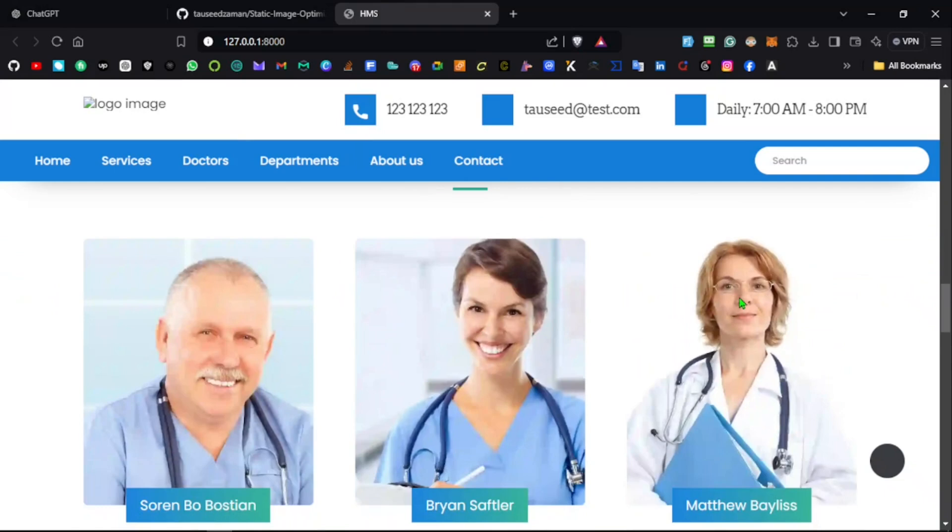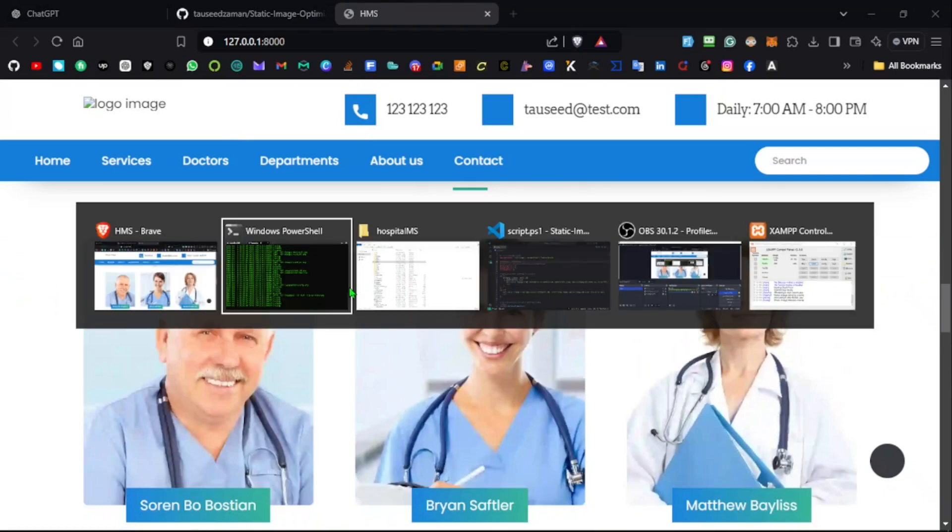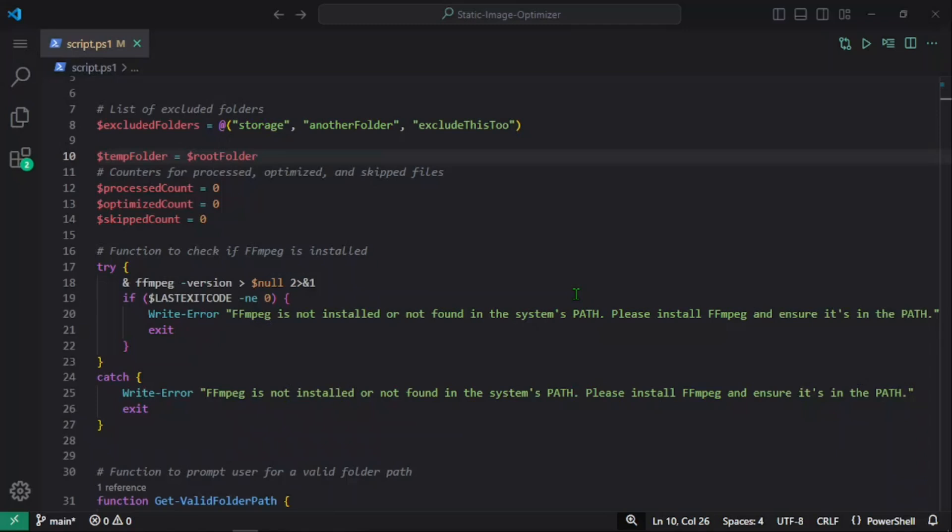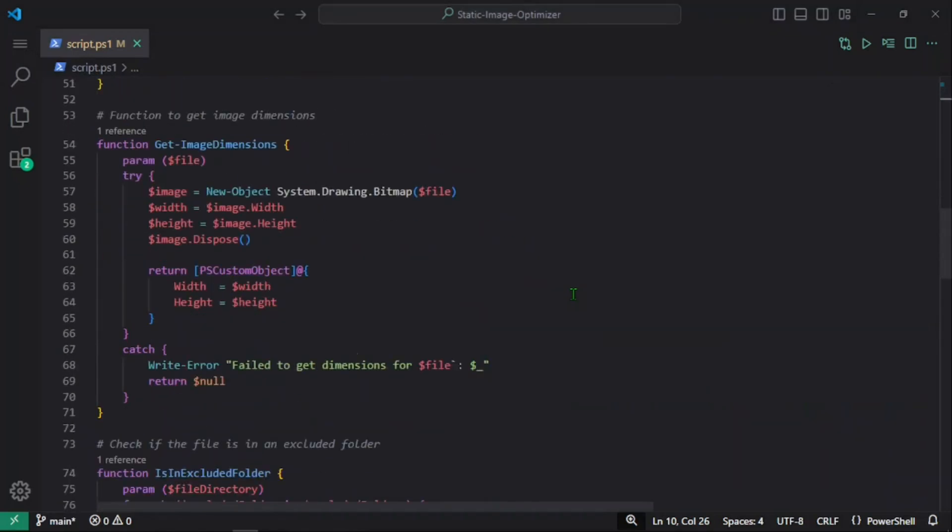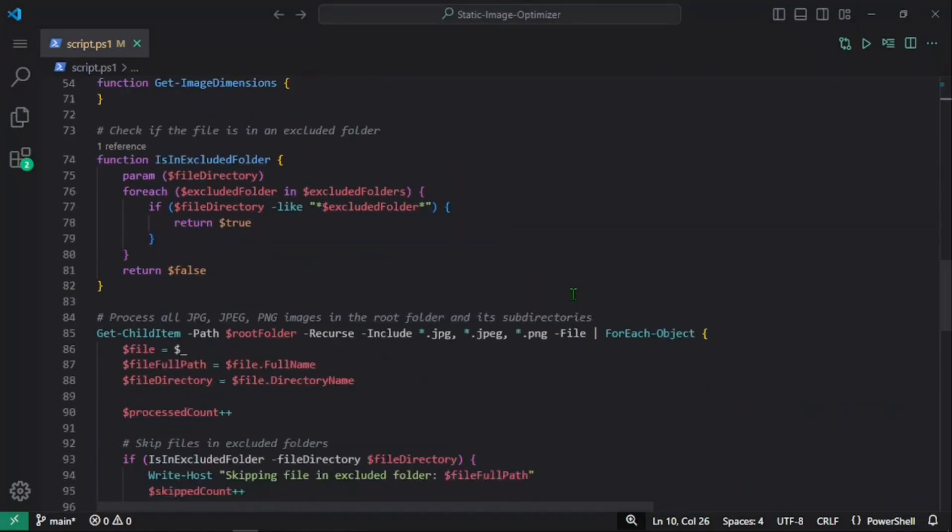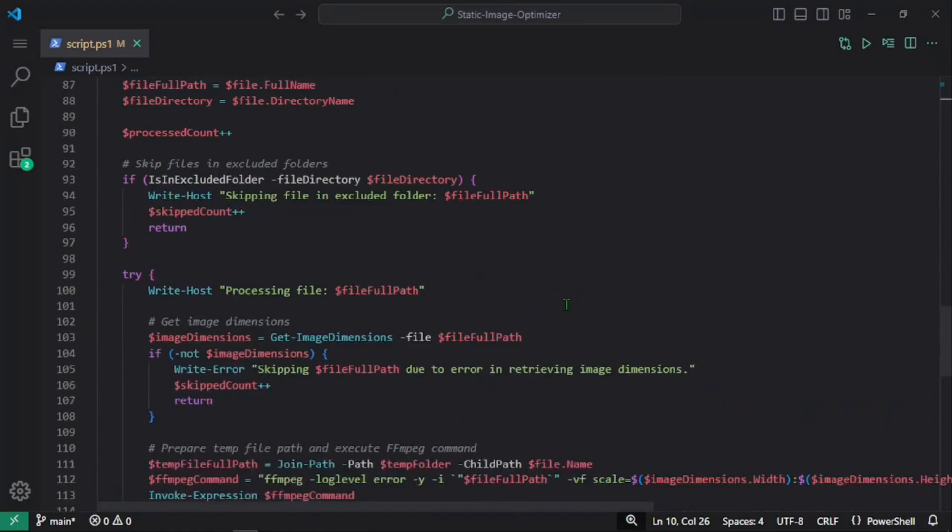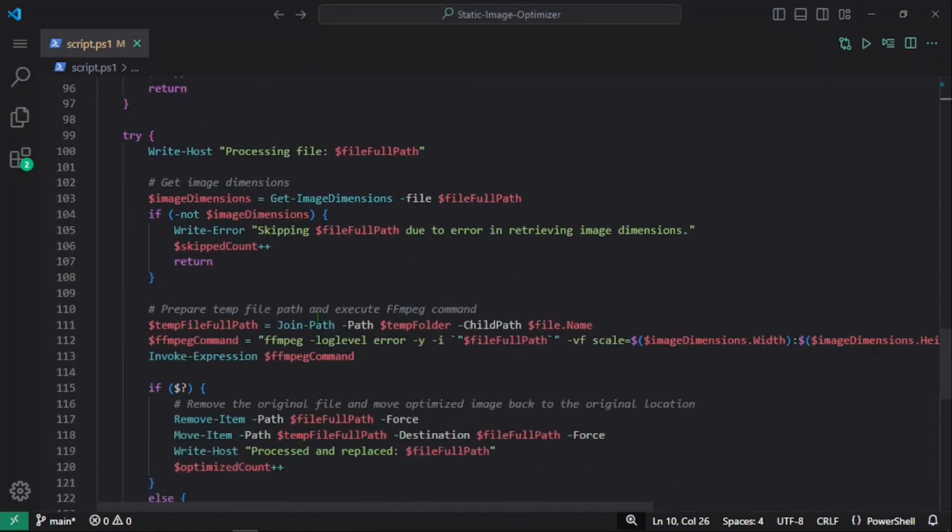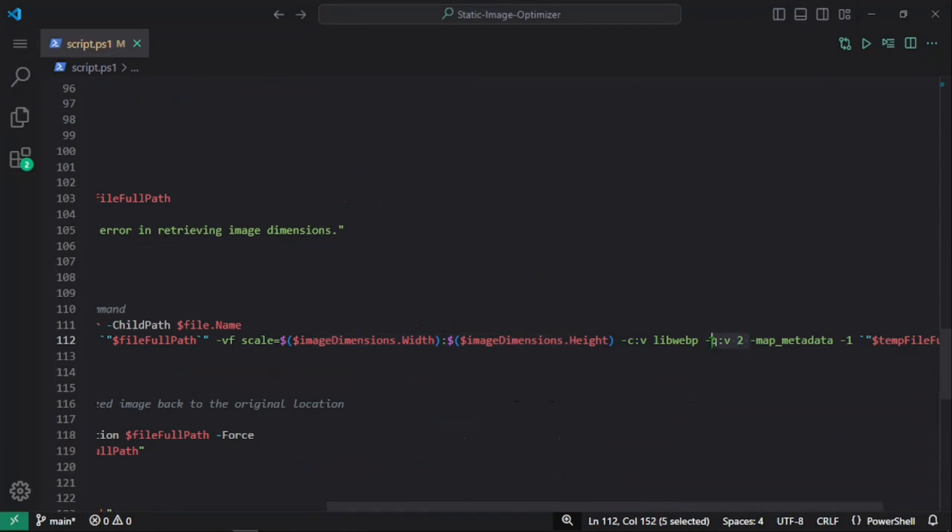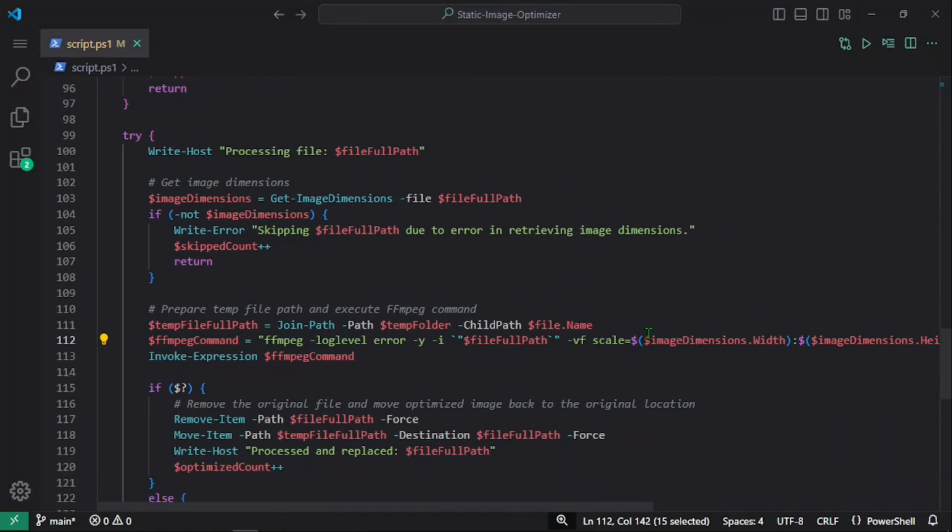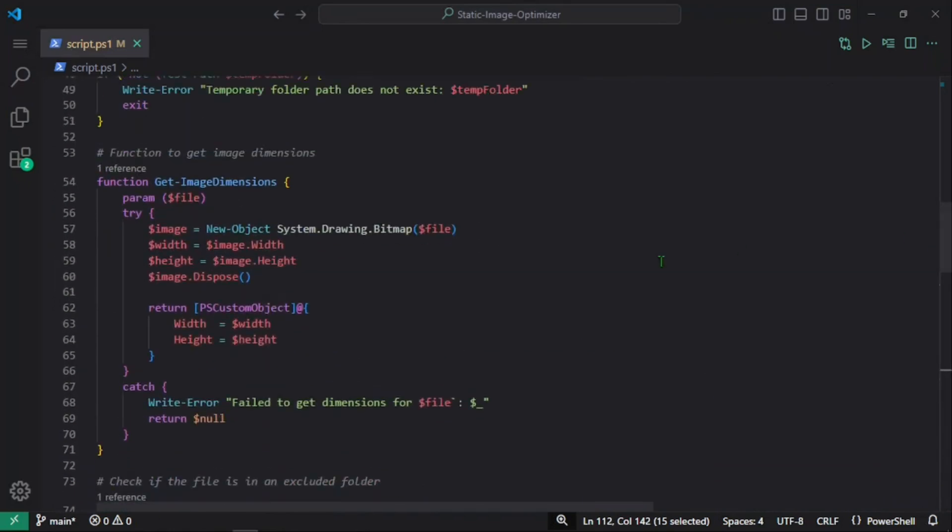Sometimes you'll see images where the quality might be reduced. For that, you can just adjust the values or the arguments of the FFmpeg command that we have. We're using the same scale—scales width and height of the image that we're currently processing—and you can play with these arguments to see what arguments serve best for you based on your project images.